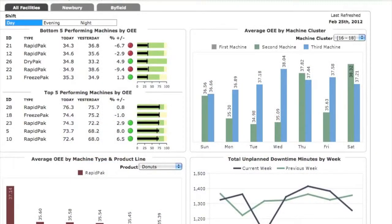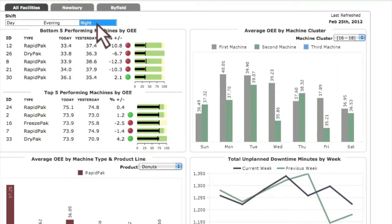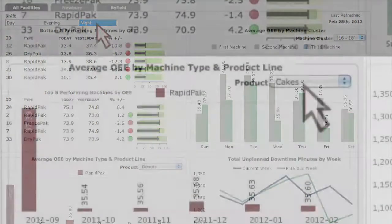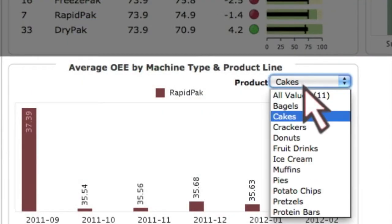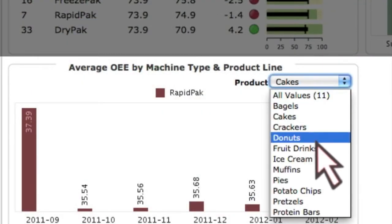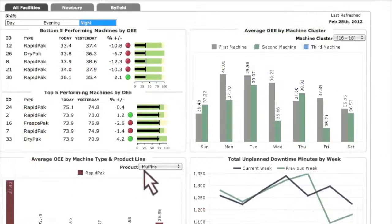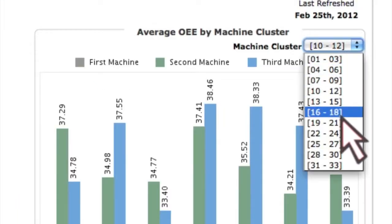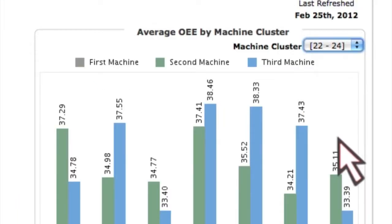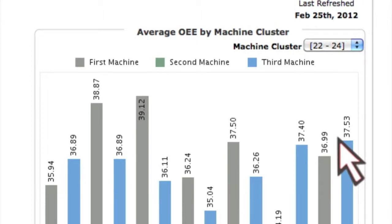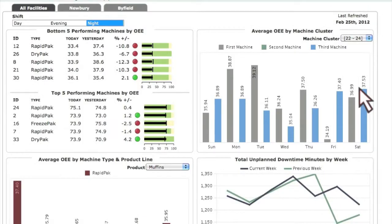Our technology lets you analyze OEE and related asset utilization metrics across multiple dimensions and timeframes. Determine which shifts, product lines, operators or machines are linked to low OEE numbers to help prioritize process improvements and drive lean manufacturing initiatives across your organization.